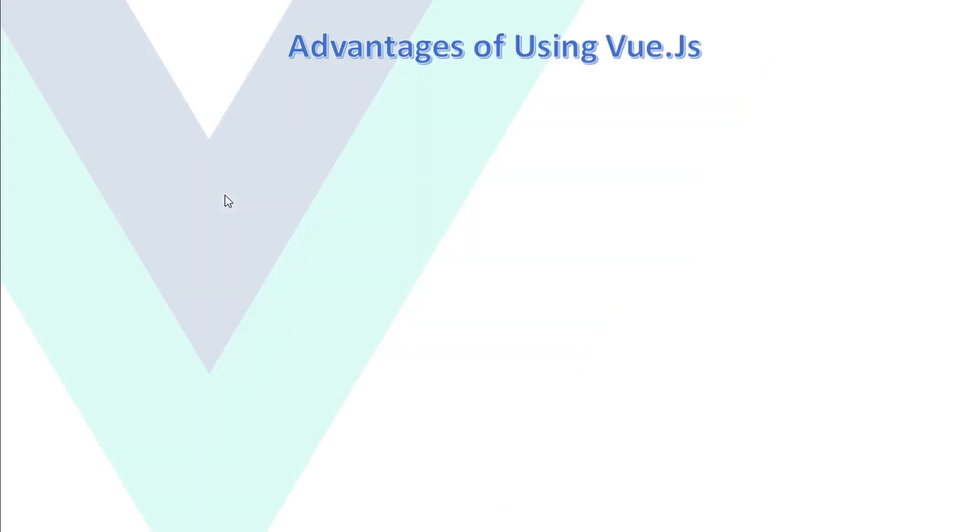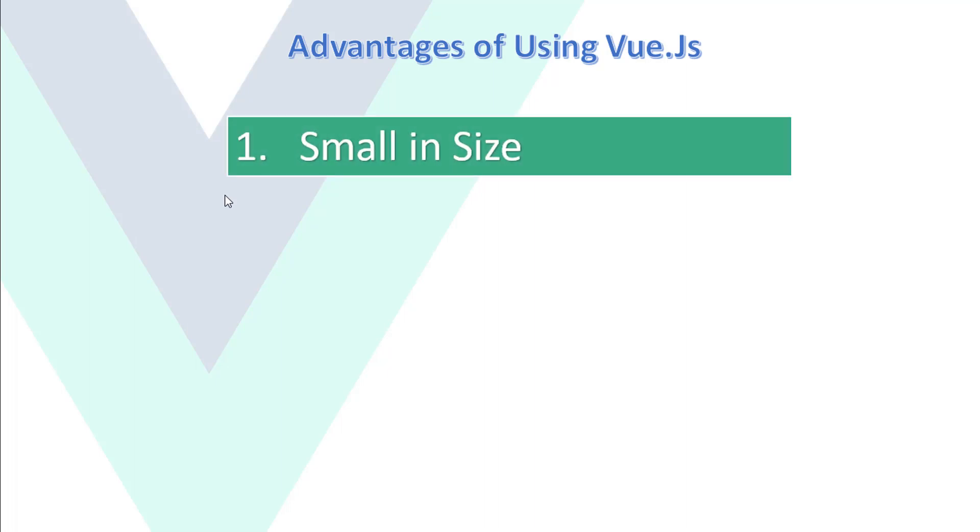Why we use Vue.js and what are the advantages of using Vue.js? So the first advantage is small in size. Vue.js is smaller than jQuery library or any other framework like Angular or React.